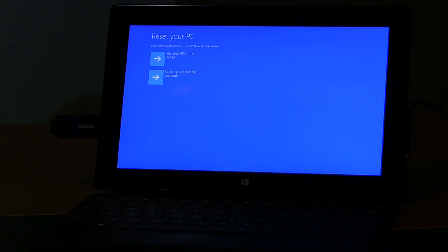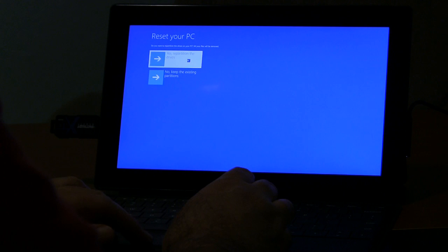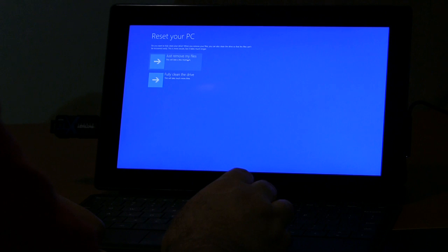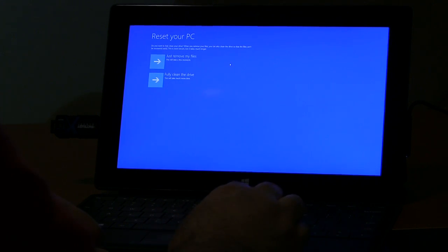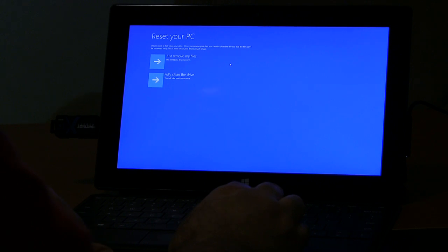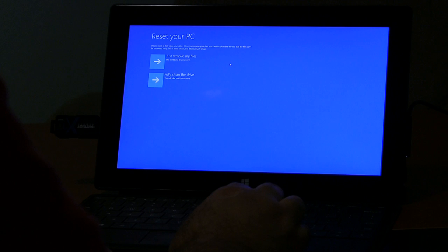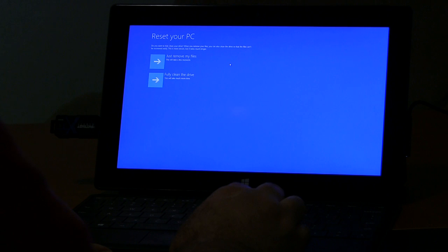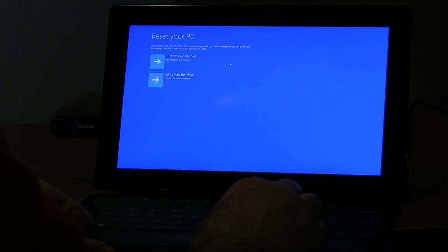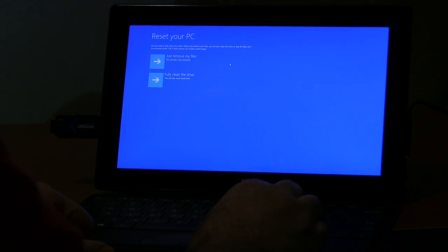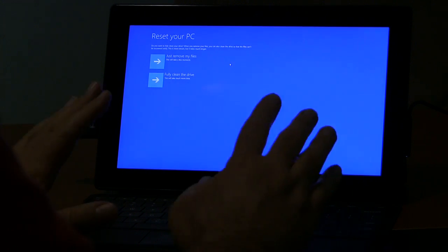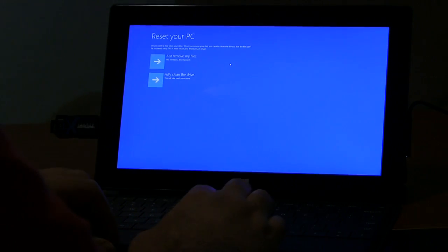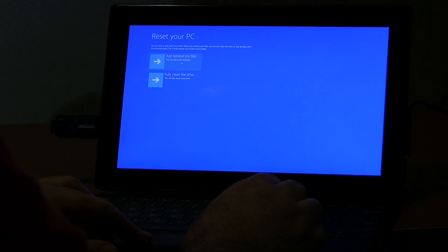Okay, repartition the drives or keep the existing partitions. Yes, repartition them. You want to fully clean your drive. When you remove the files, you can also clean the drive so the files can't be recovered easily. Aha! They're going to go in there and do the ones and zeros or however they do it on a solid state drive to completely wipe it so it's not recoverable. To do it that way is more secure, but it takes much longer I imagine. Okay, so we're going to just remove my files rather than fully clean the drive.